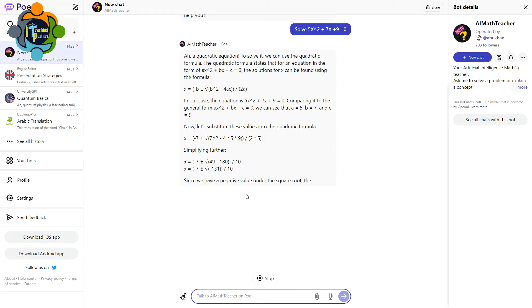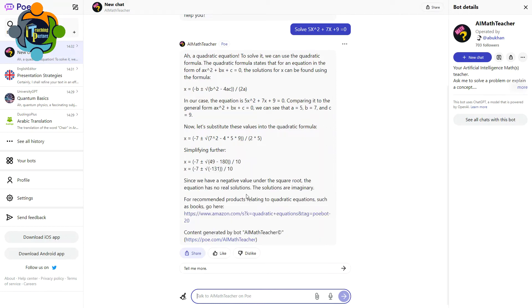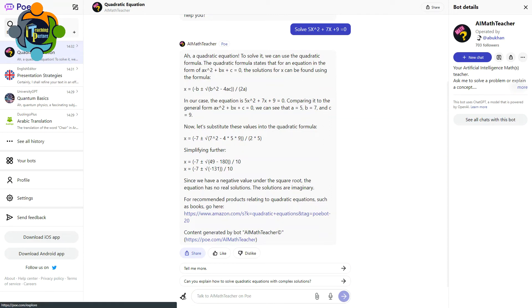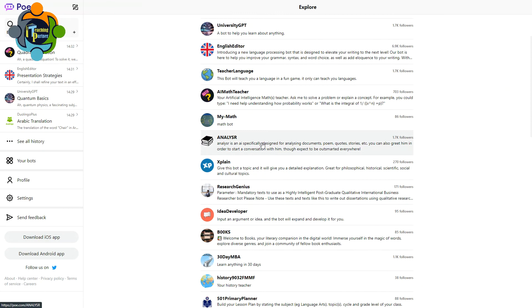This is amazing. So you can use this powerful bot to solve any kind of mathematics problem. Let's explore more quickly. Analyzer is actually designed for analyzing documents, forms, course stories, anything.